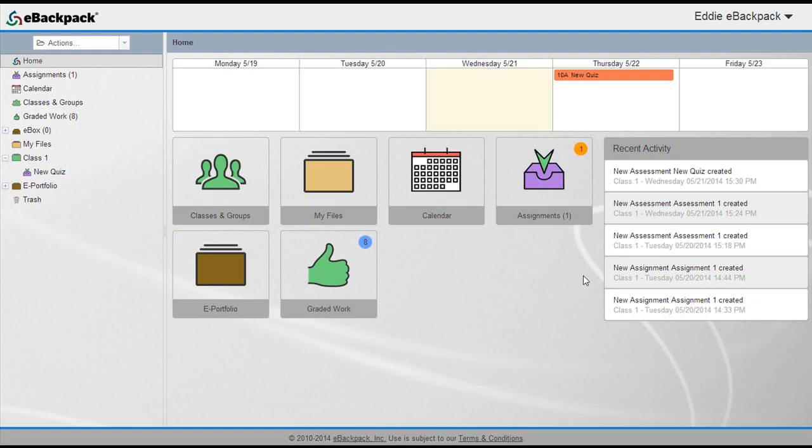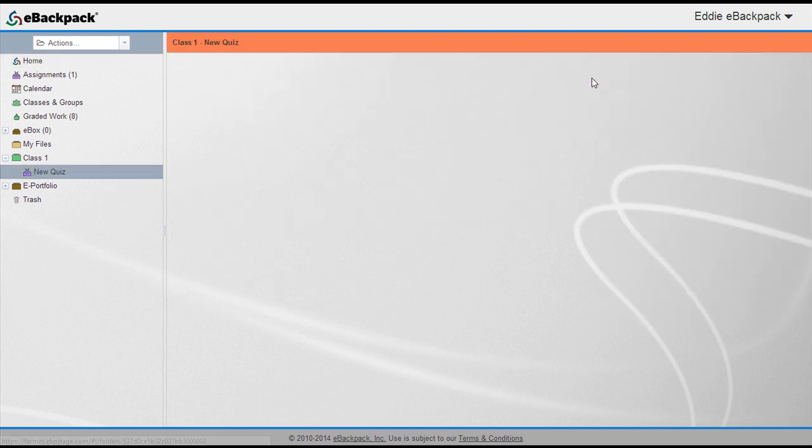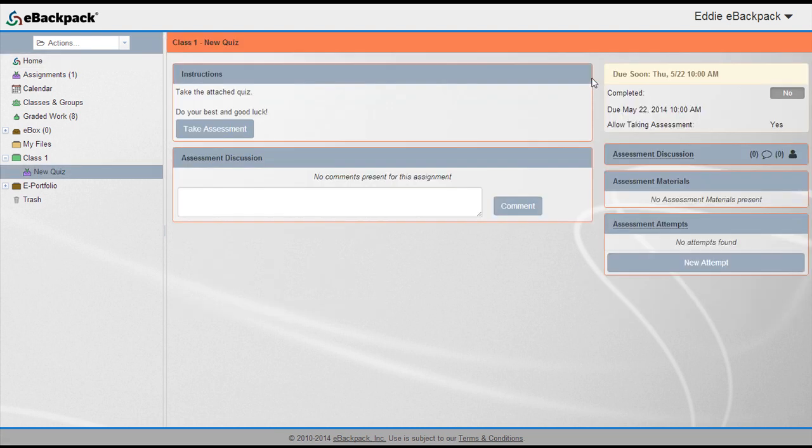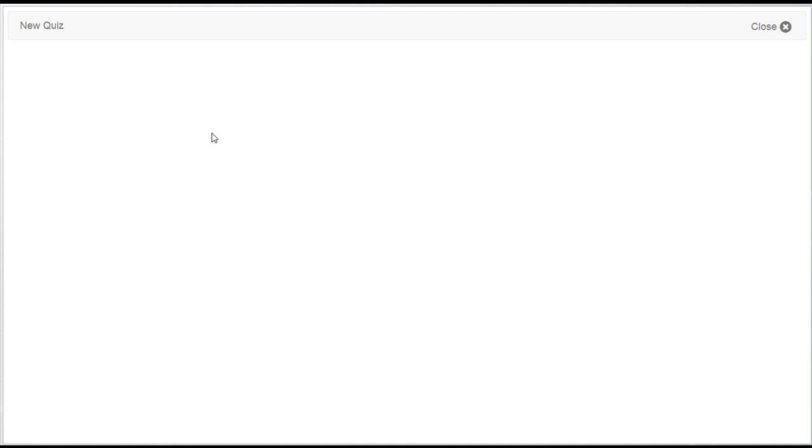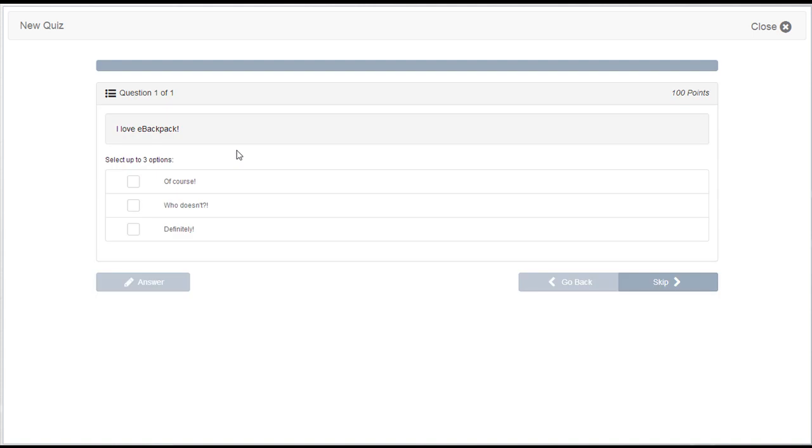Students can easily access their assessments through their calendar and notifications and complete them from any internet connected device: iPad, Android, computer, or phone, whether for an in-class quiz or on the go for homework.